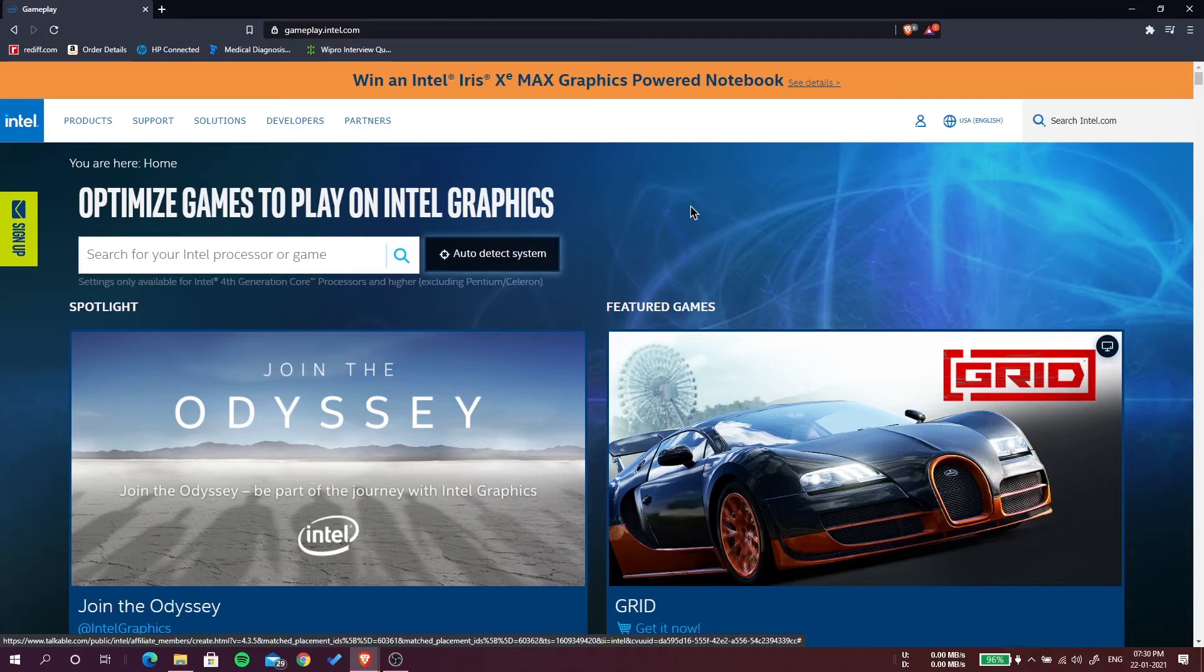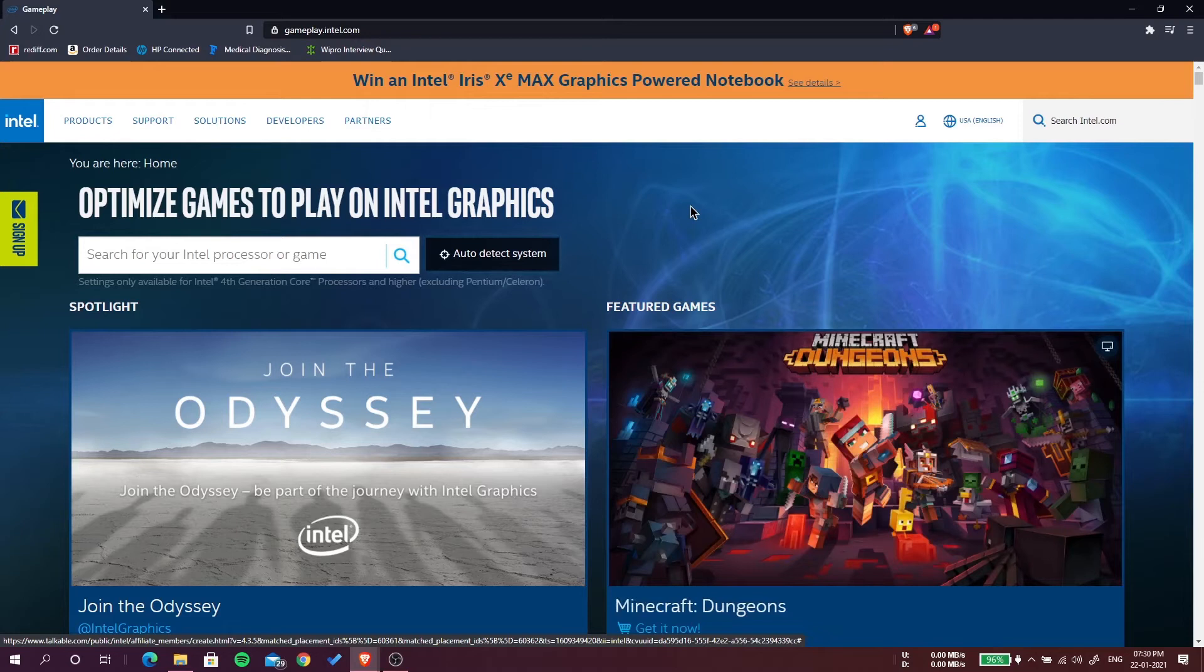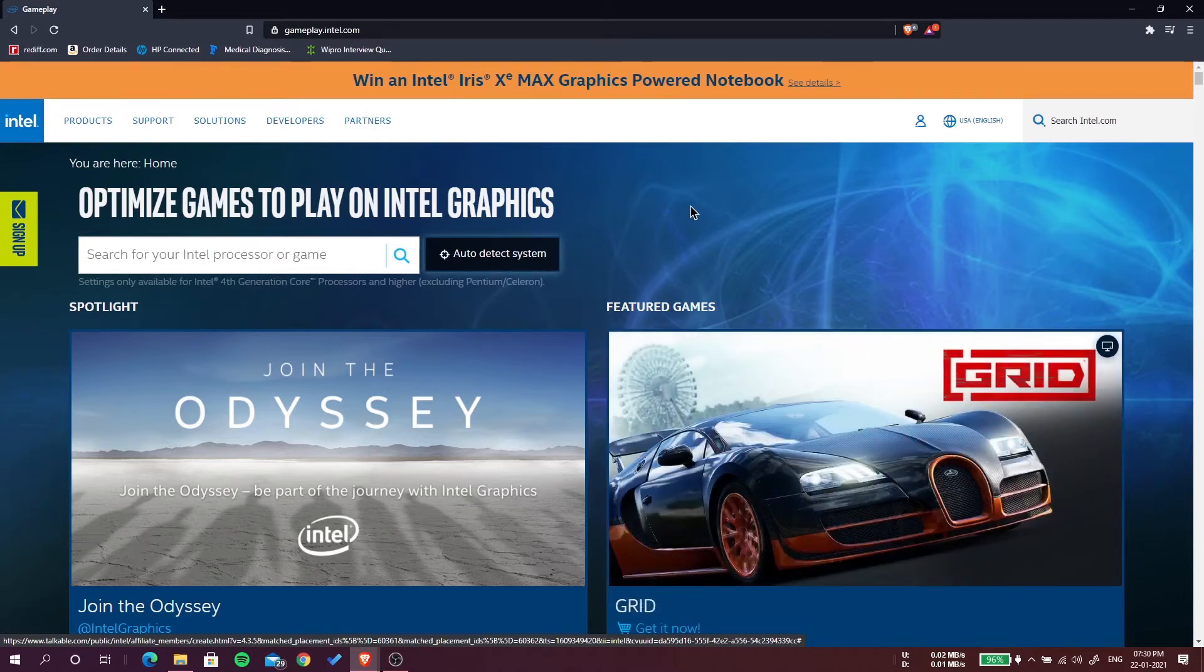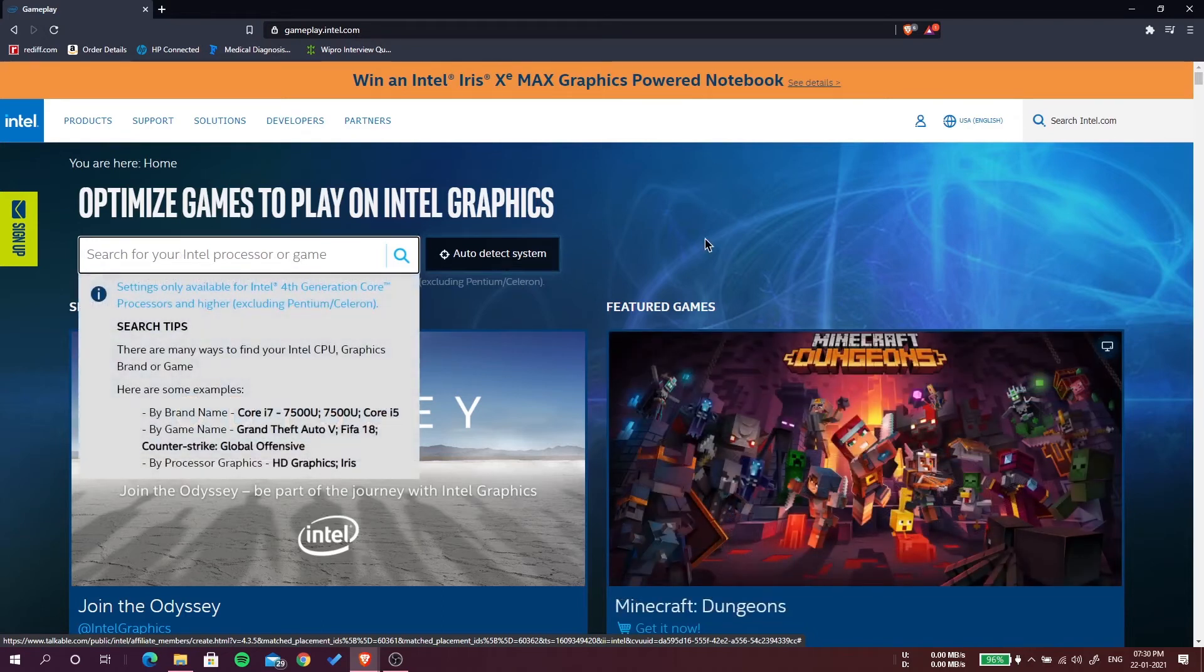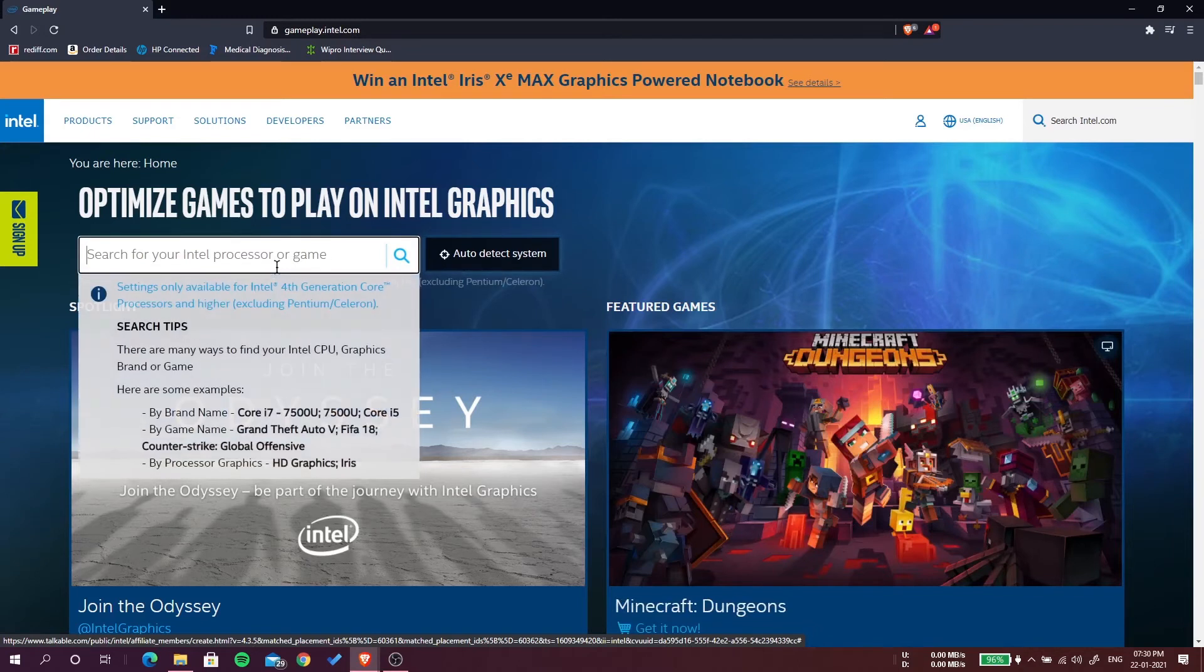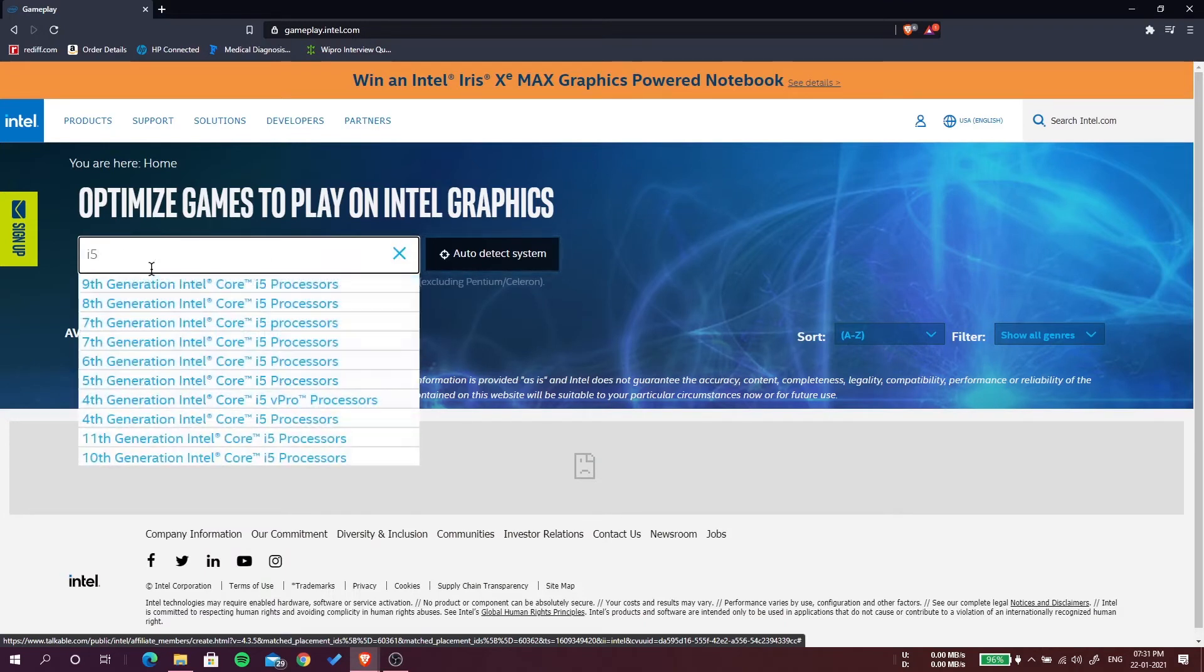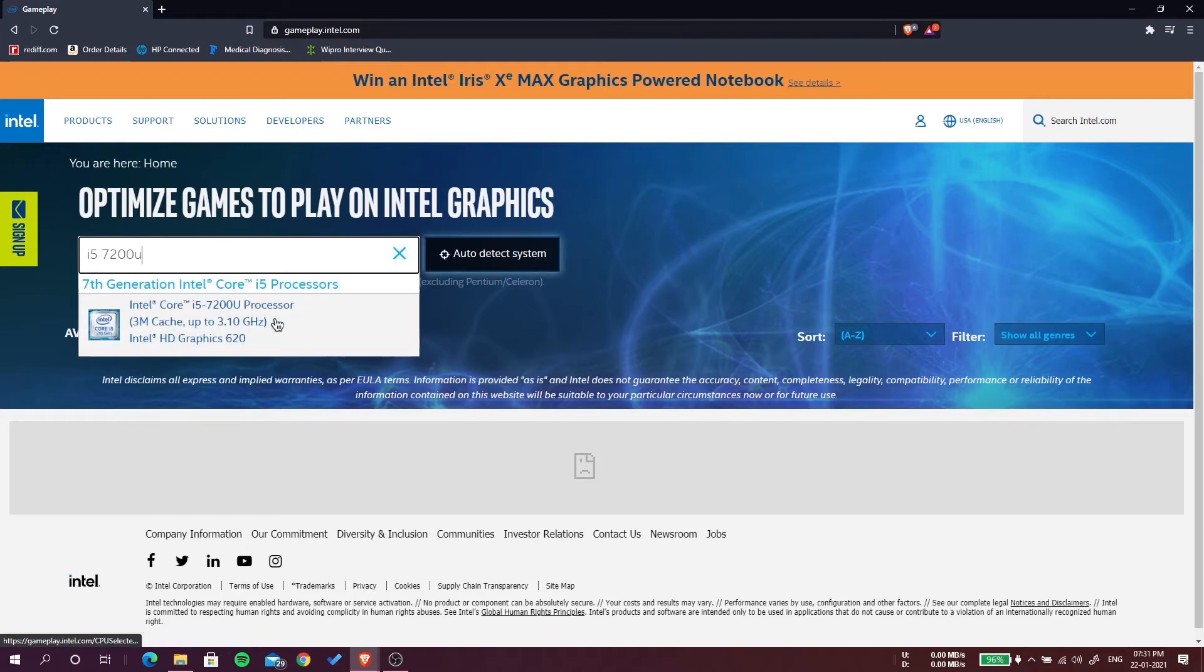They will tell you which game will run on your computer or not and also settings to run the game. You can auto detect here. I know my computer, it's Intel i5-7200U, this is my processor, and it has Intel HD 620 graphics.